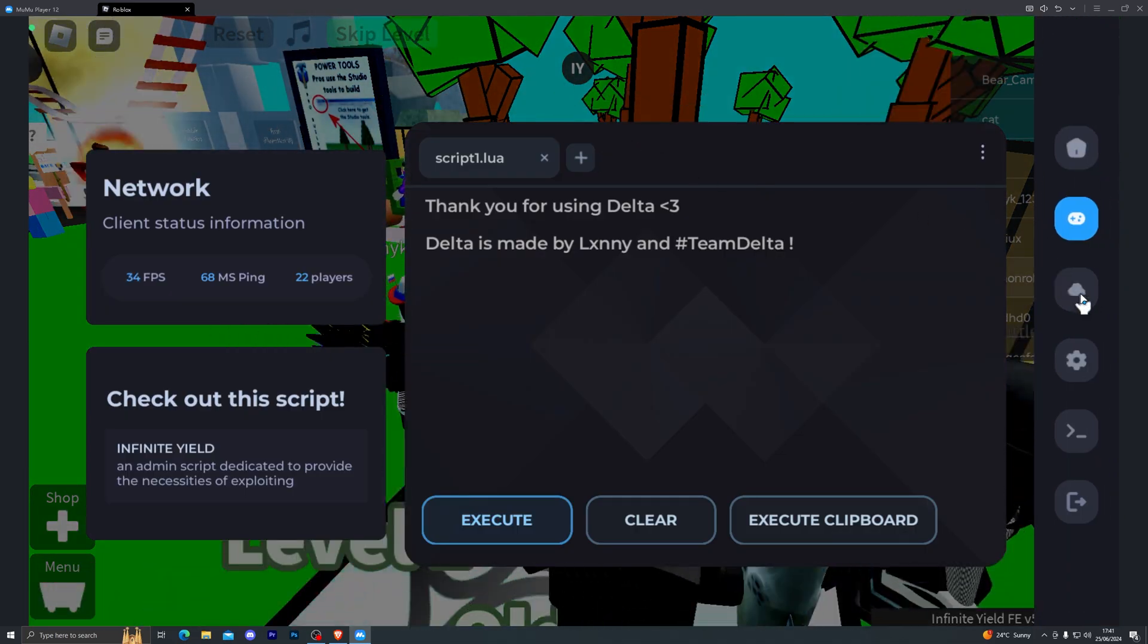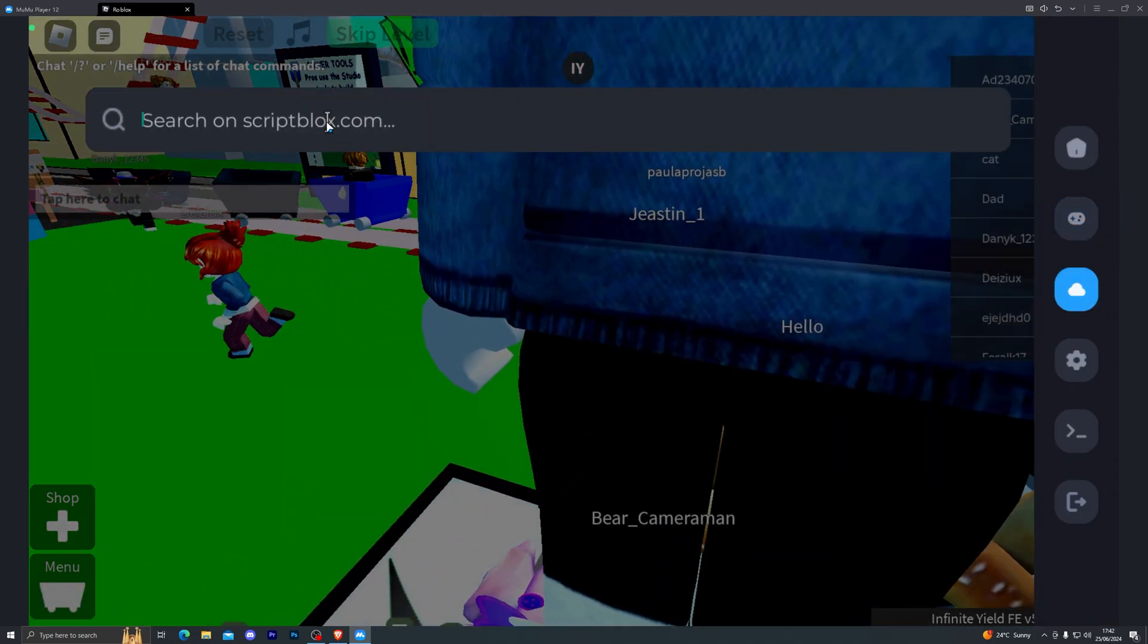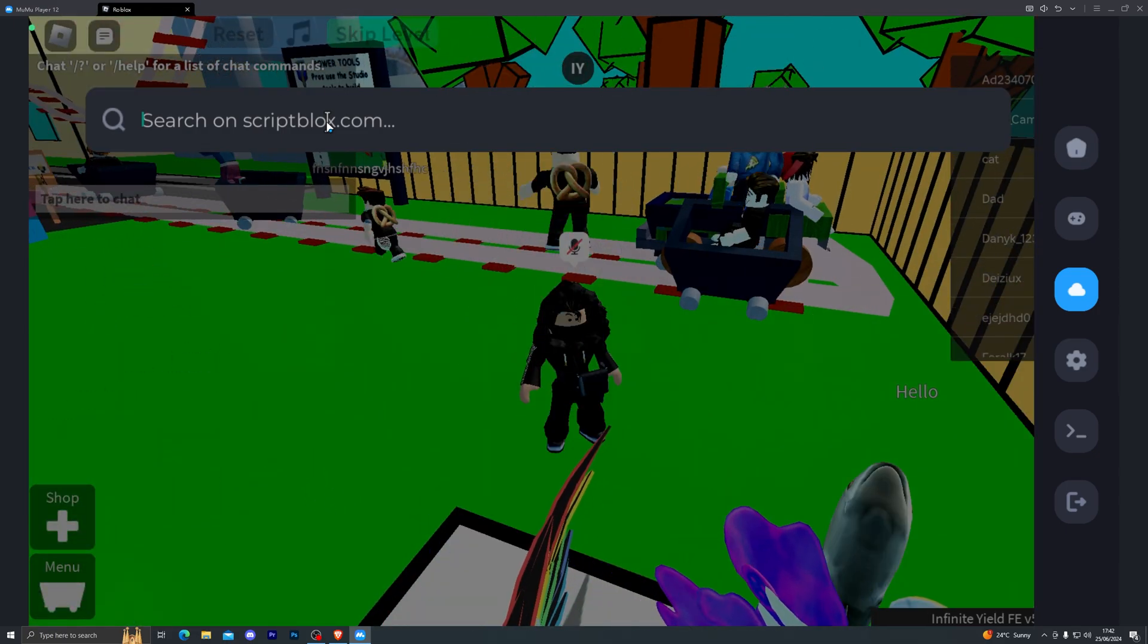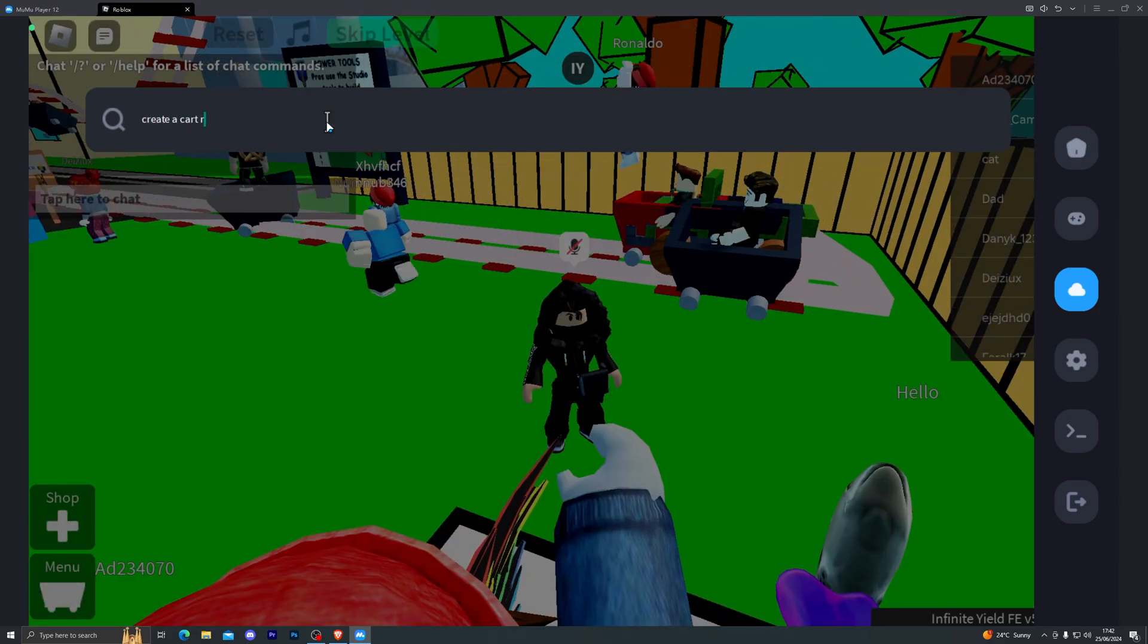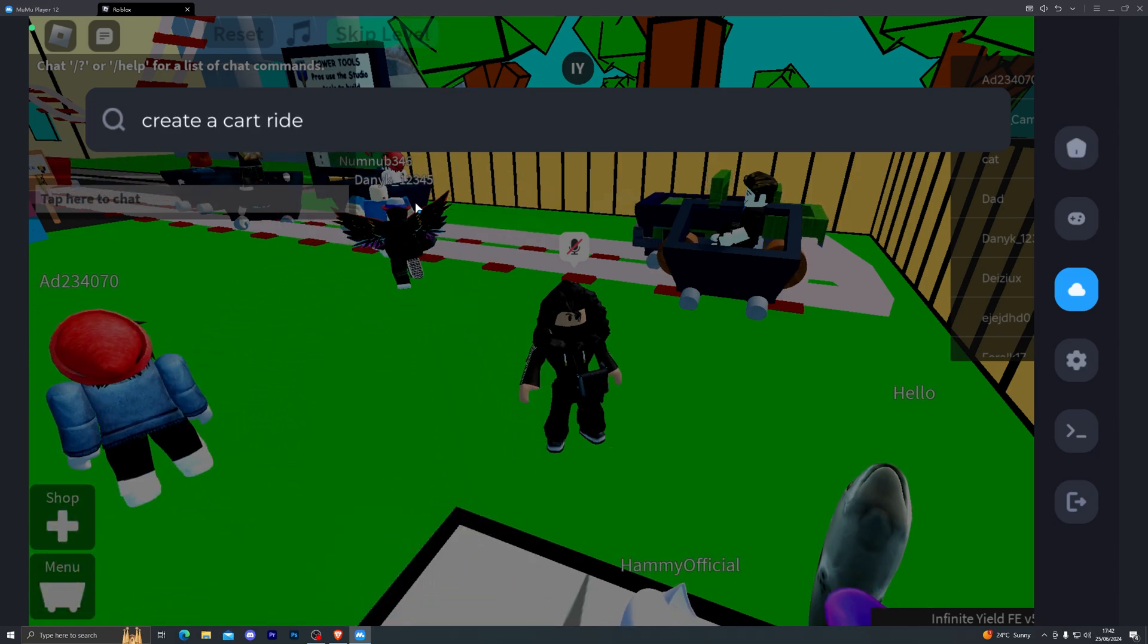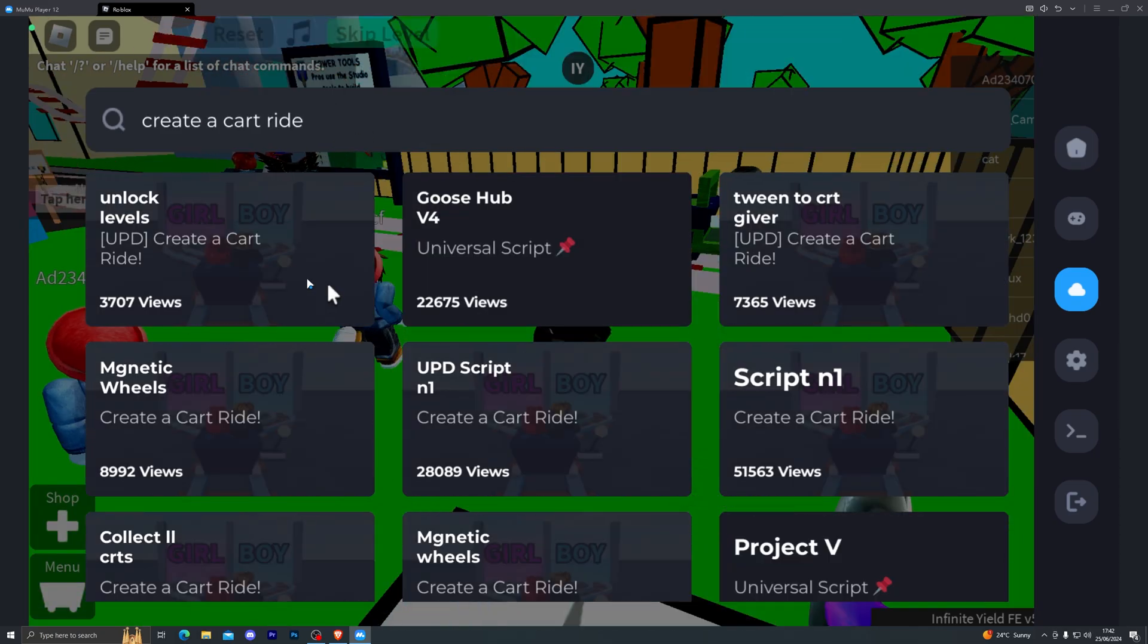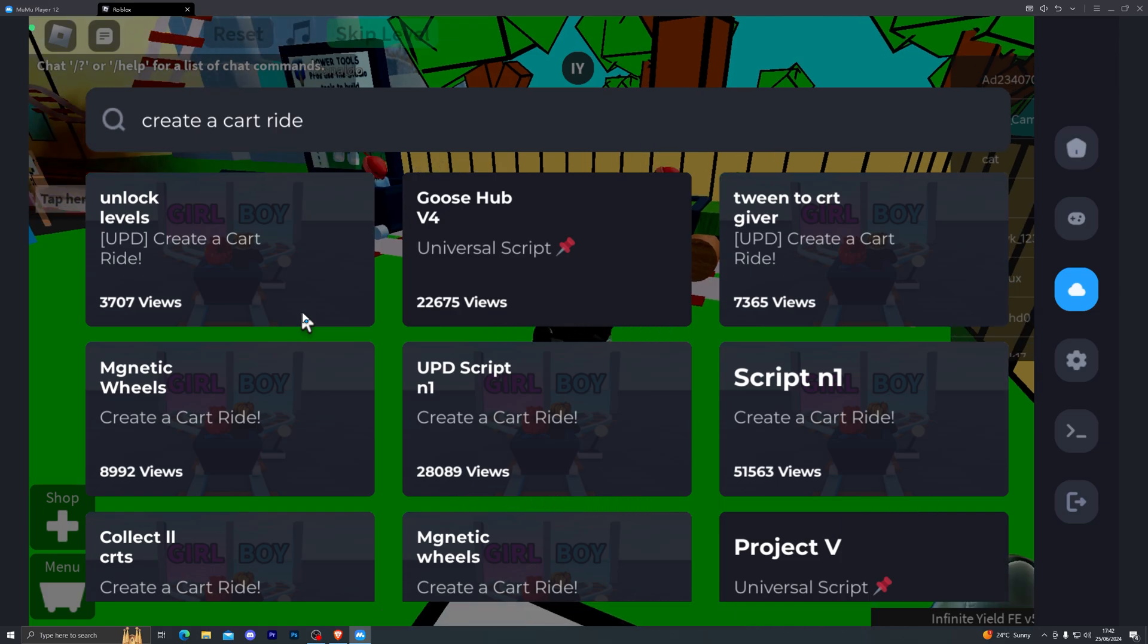To bring the menu back up, of course you can just click it just like that. If you come down here, you can also go ahead and search for your own scripts. Right now I'm playing a game called Create a Cart Ride, so if I search for Create a Cart Ride and click on enter, that should bring up some scripts for this game as you can see right here.